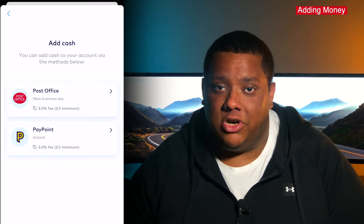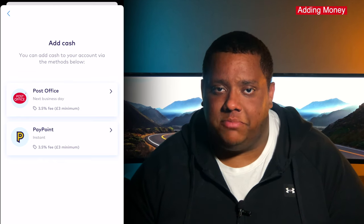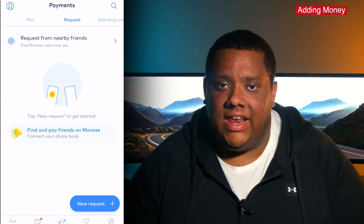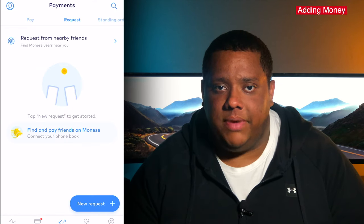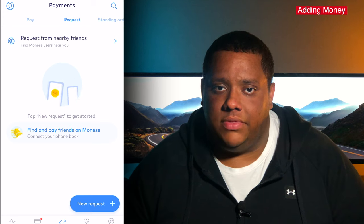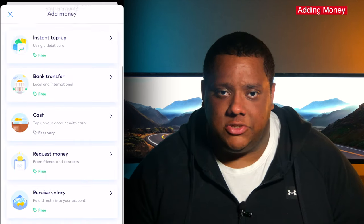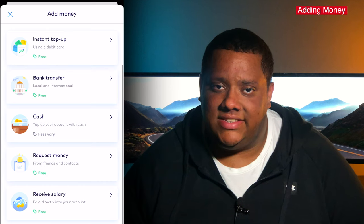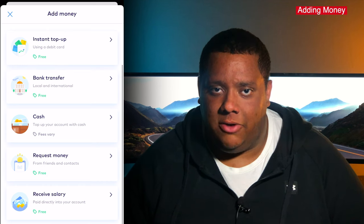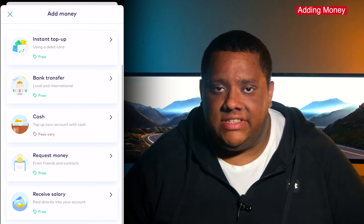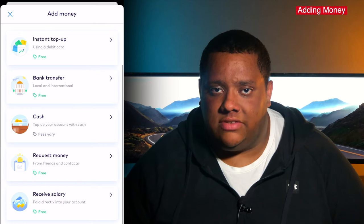Both cash top-up options charge a 3.5% fee with a minimum fee of £3. Request Money is a feature that allows you to request a payment from friends, family, or other Moneys users, which is useful for splitting bills or paying someone back. Lastly, Receive Salary is just a way of getting you to use Moneys as your main account — it provides a letter to send to your employer with all the details on how to transfer your salary into your new Moneys account.